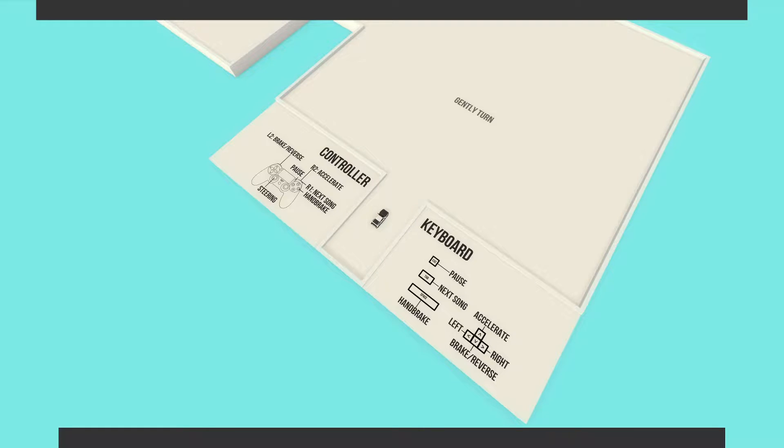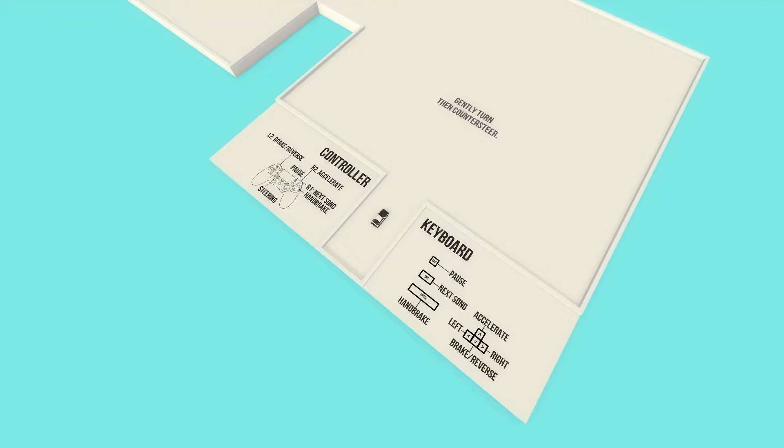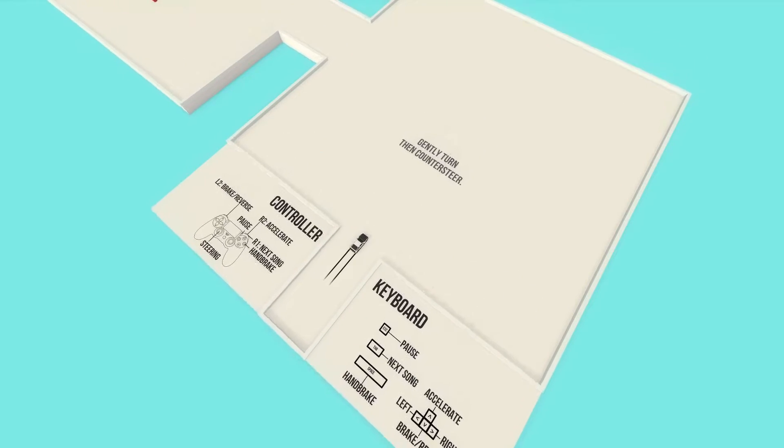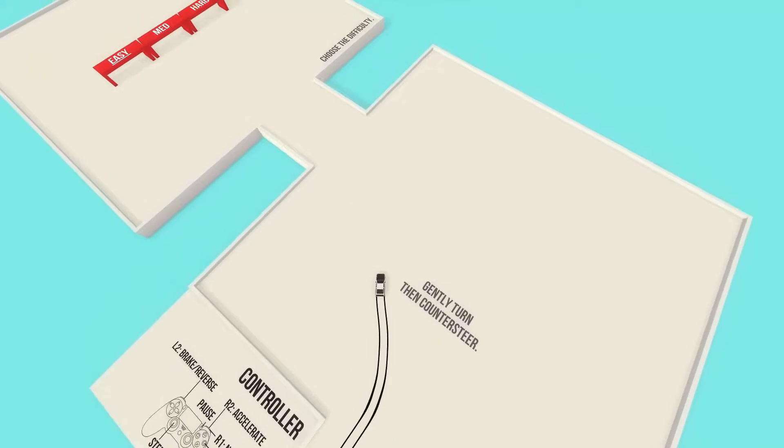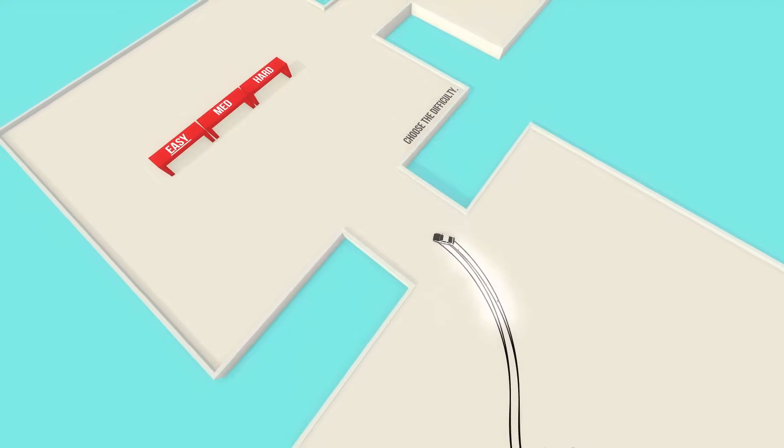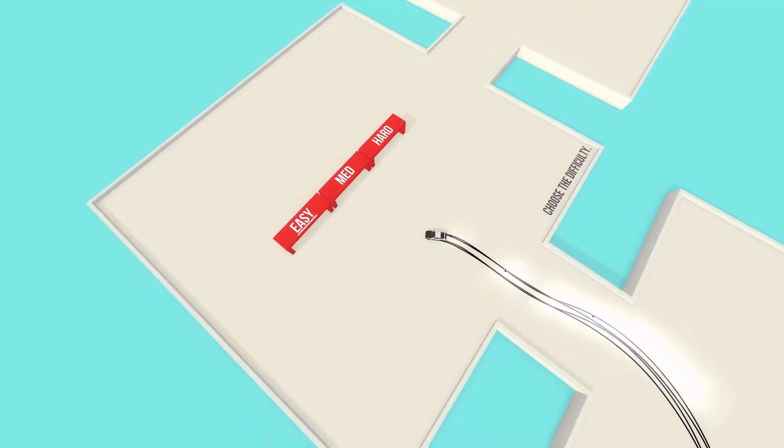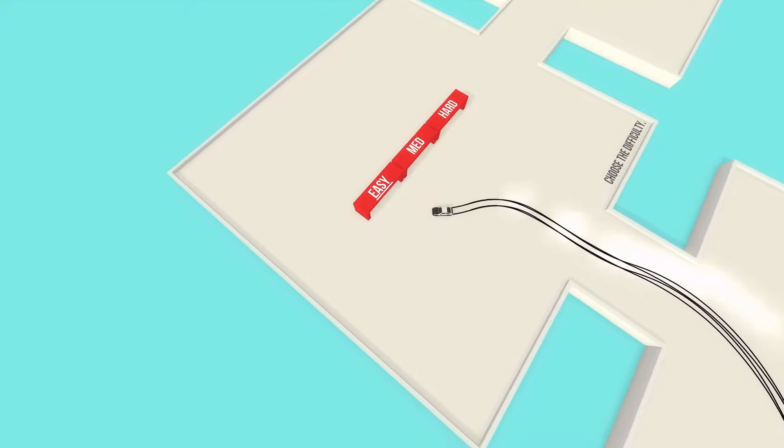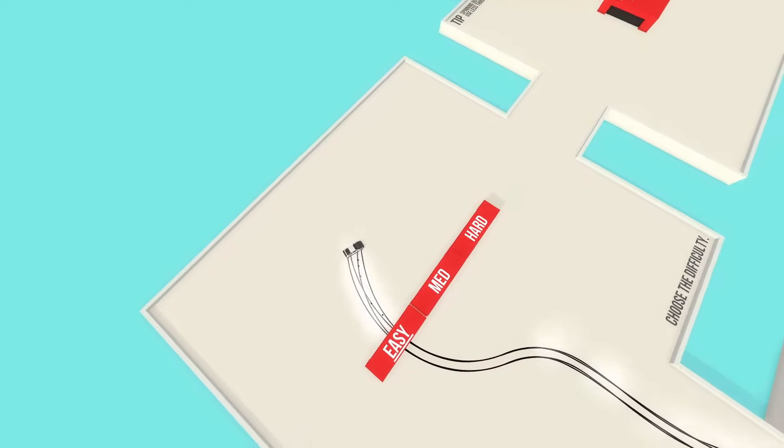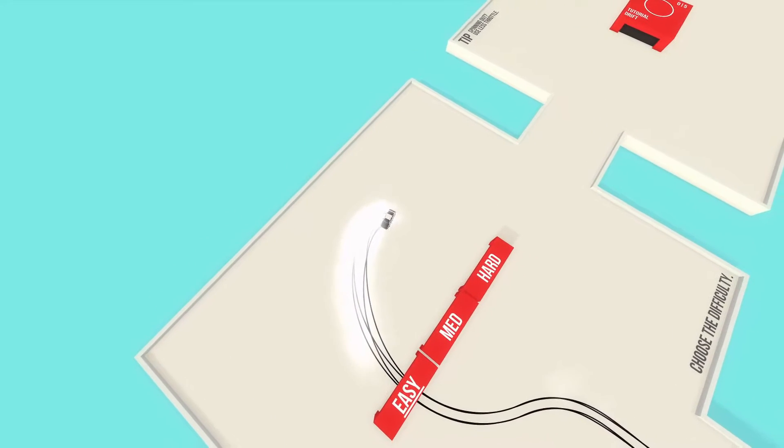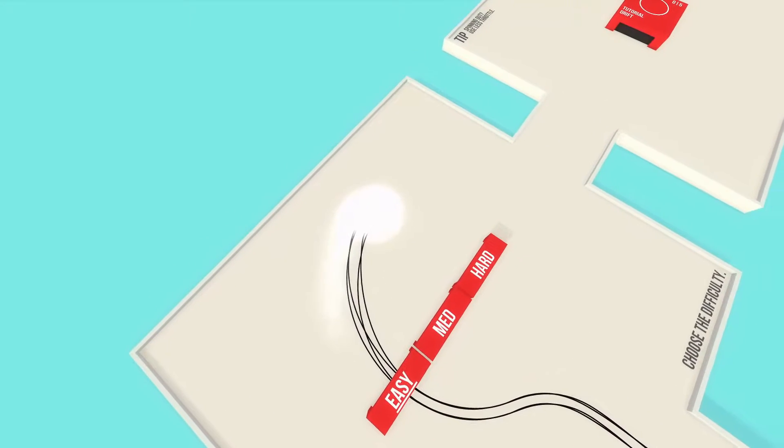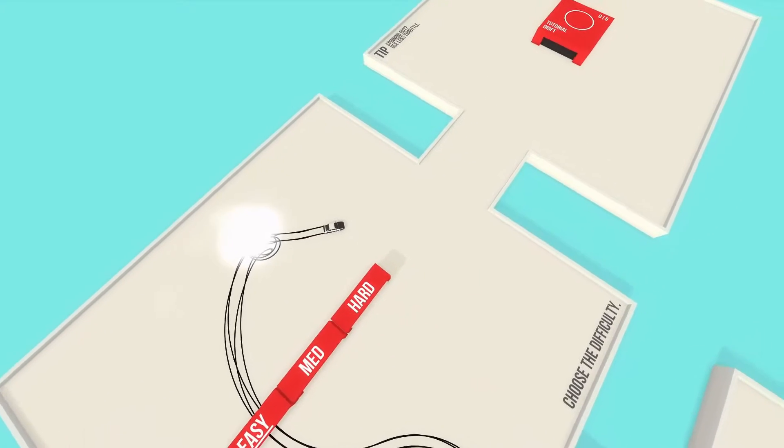So controls. Brake reverse. Accelerate. Next song. And handbrake. Gently turn to steer. And then counterclockwise. So we could drift. Let's go to easy, which we're already on. I wonder if that counts drifting in this game. It's like donuts will count or not.